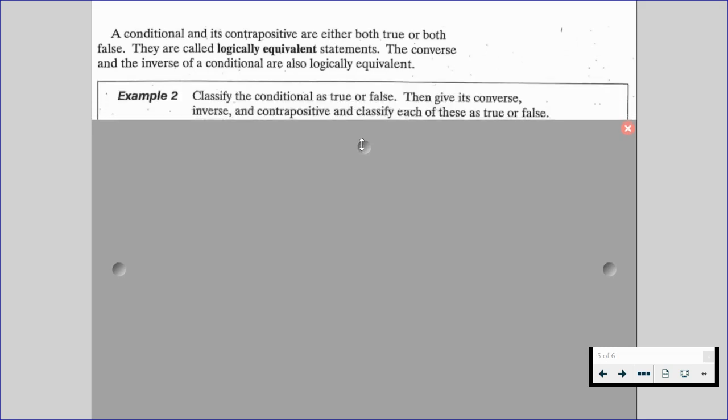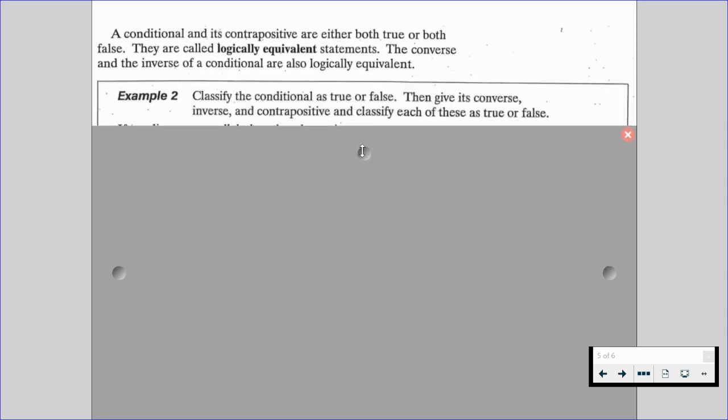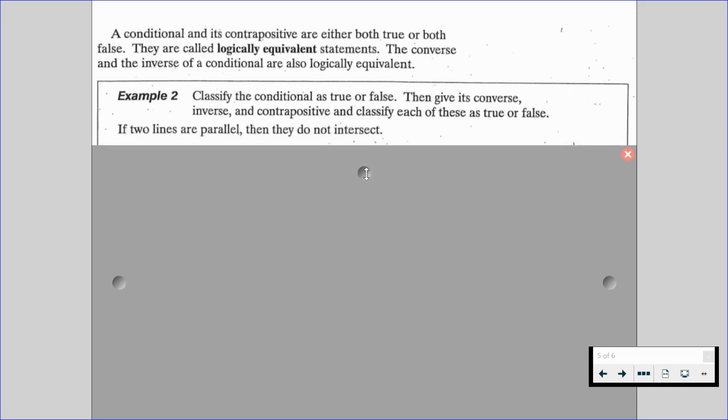A conditional and its contrapositive are either both true or both false — they are called logically equivalent statements. The converse and the inverse of a conditional are also logically equivalent. For example number 2, we want to classify the conditional as true or false, then give its converse, inverse, and contrapositive, and classify each as true or false.